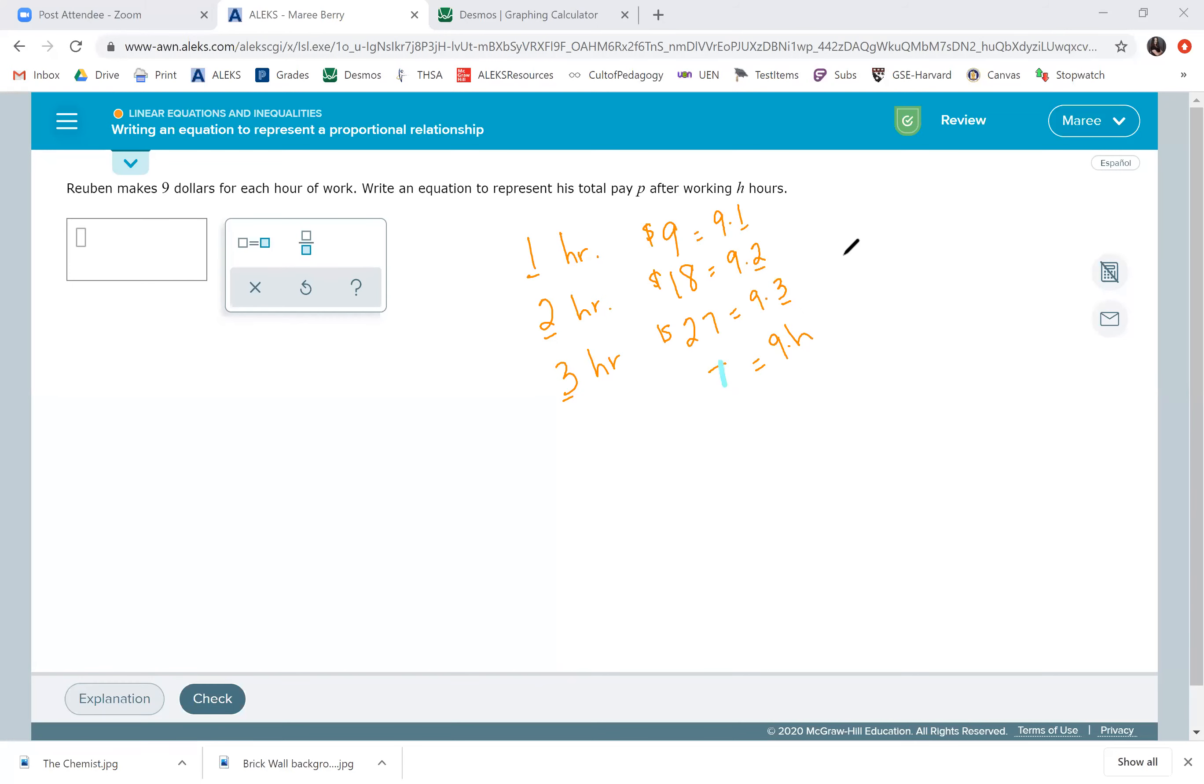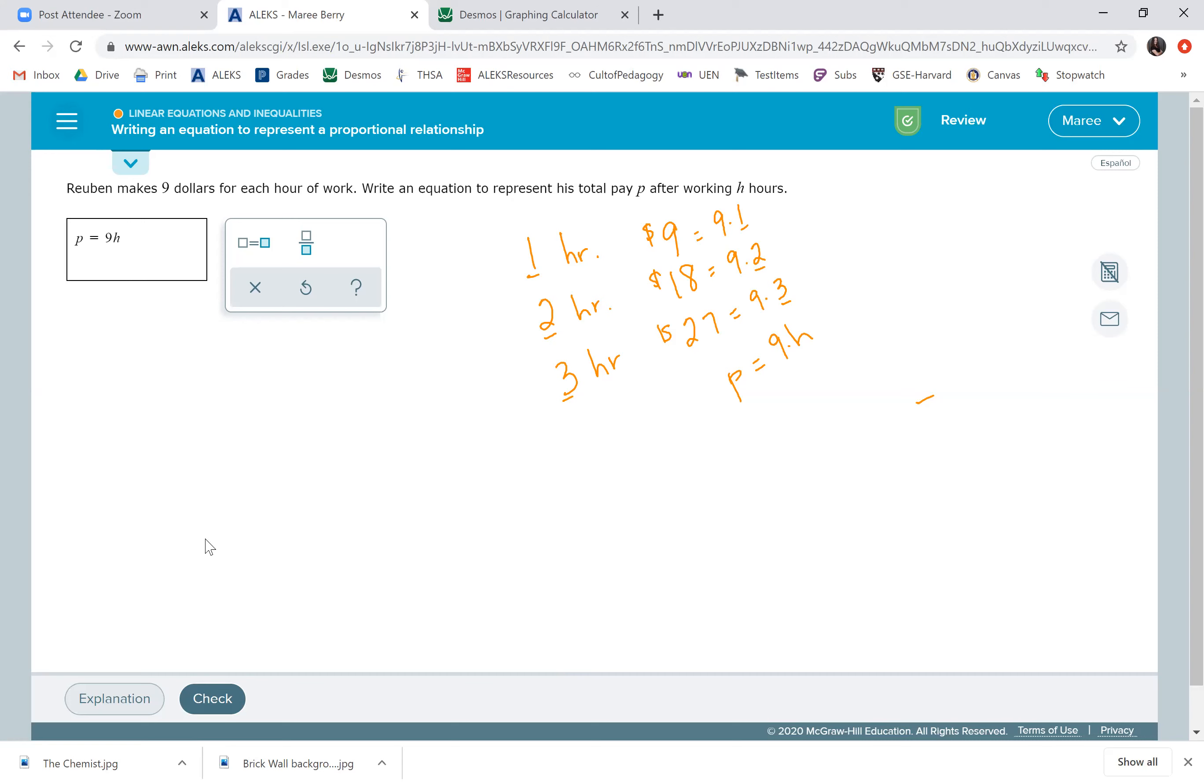Wait, it didn't say total pay was T. They said it was P. So, that's going to be our equation that we want to write. So, P equals nine H. And you don't have to put a times in there. You could if you wanted to. I think writing examples like this would really help you out.